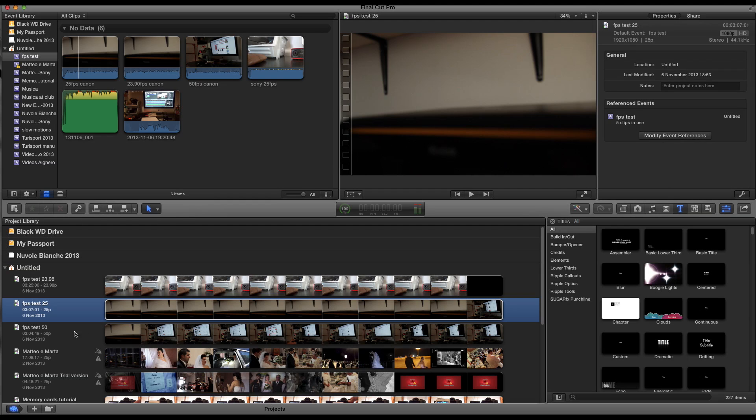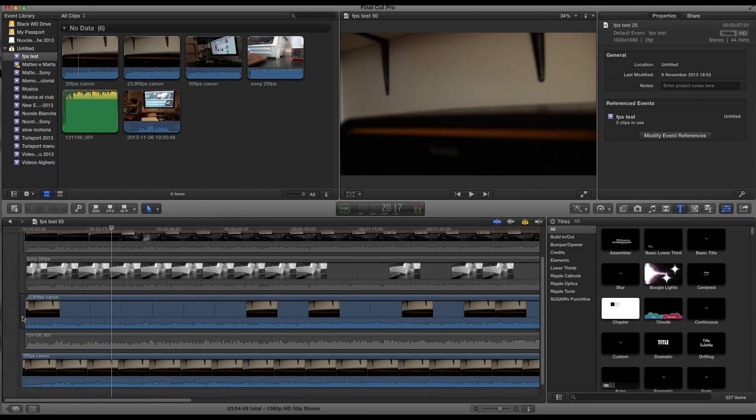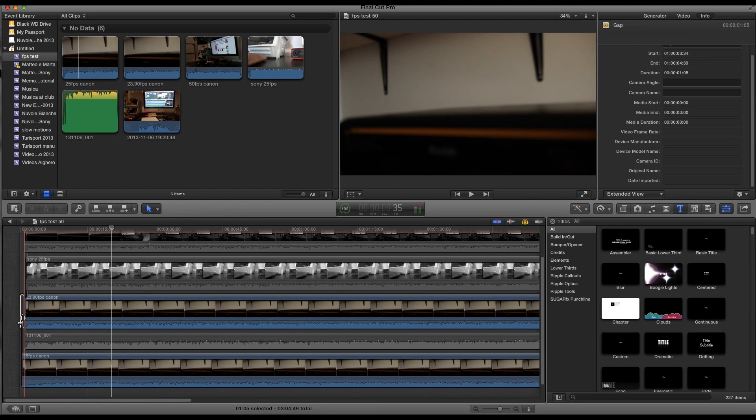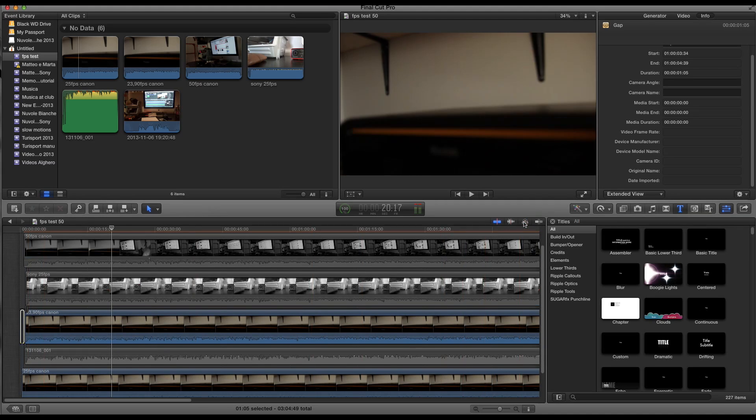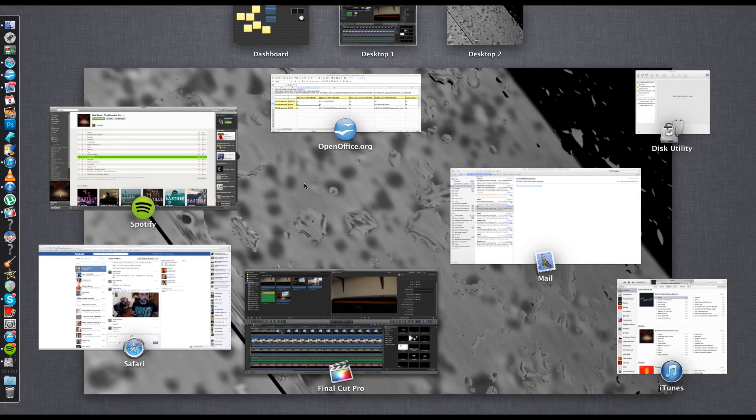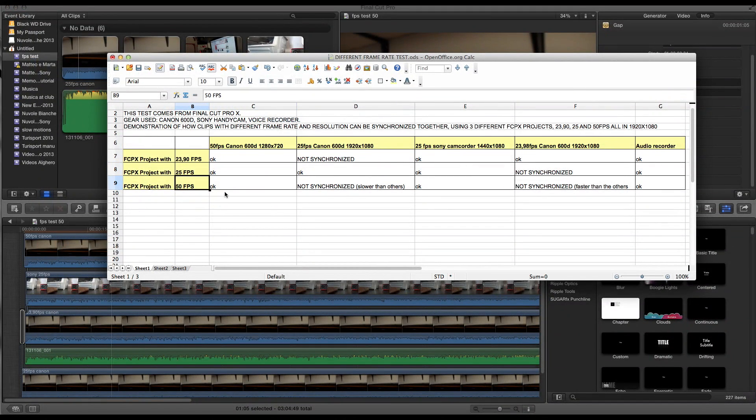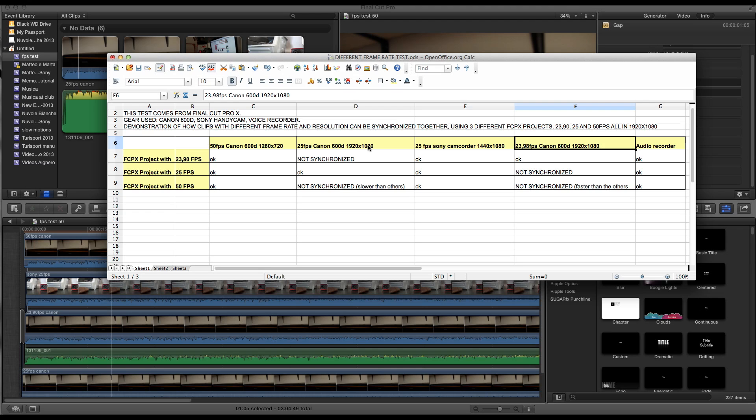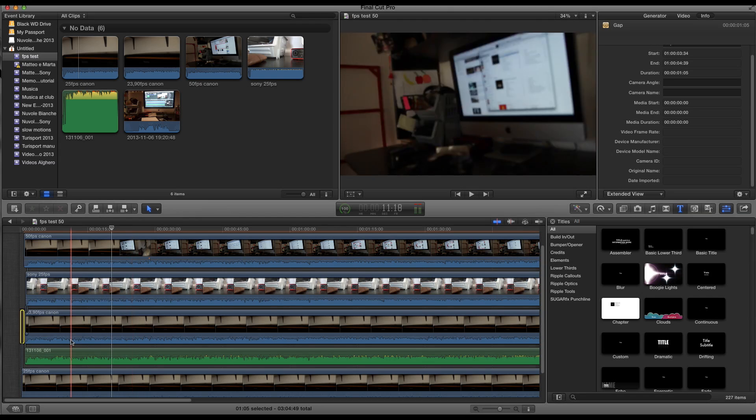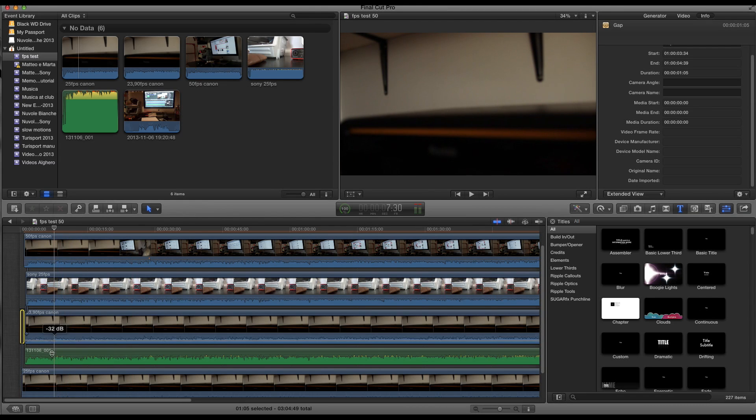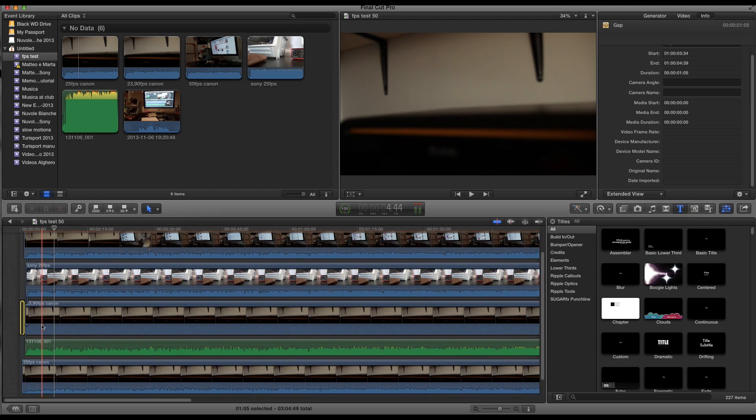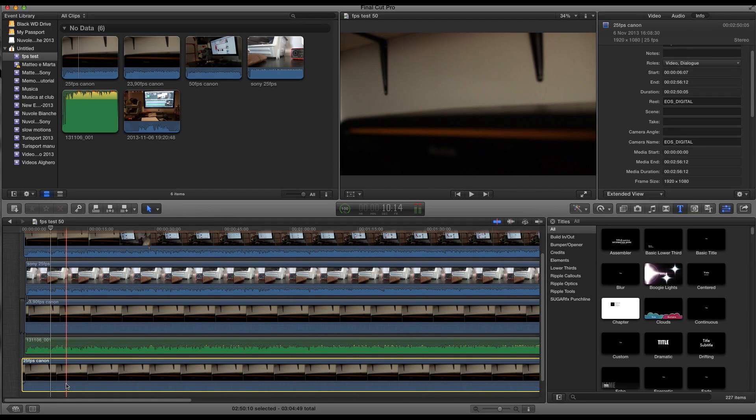I'm not gonna show you this example because it's just like the other one. So let's go here to the last one which is the 50 frames per second. Here we go, two clips they couldn't be synchronized: the 25 and the 23.98. They both from Canon and they have the same resolution, 1920 by 1080. This is one and this is the other, here we go, there you go.